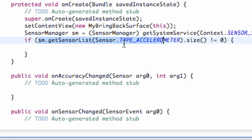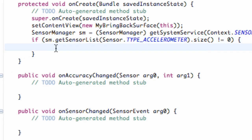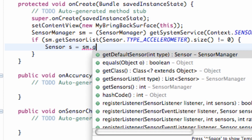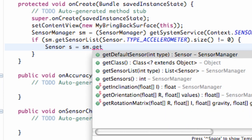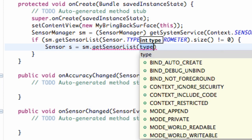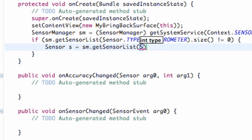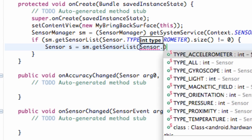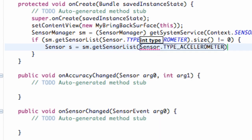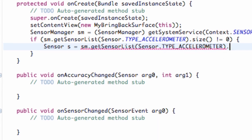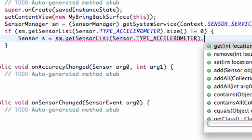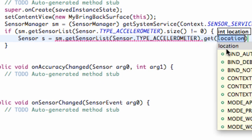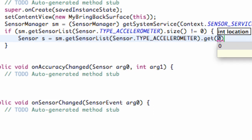And if it does, what we're going to do is we're going to set up a sensor. So we set up our sensor, and we're going to call this sensor like S, something like that. What we're going to set this equal to is refer to our manager that we set up. So SM dot, again, get sensor list, and within the type, again, we're just going to say sensor dot type accelerometer again. And this time, instead of saying the size, we're just going to say get. And as you can see, it takes an int location. So we're just going to say zero here, and that's fine.